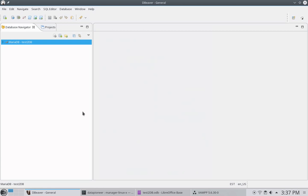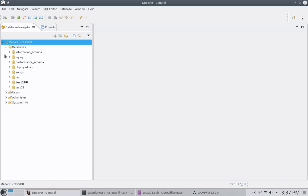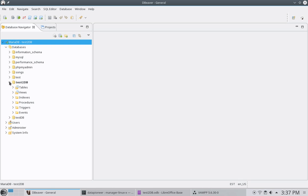And then that puts that under the database navigator here. I'm going to select the down arrow and it loads the information. It's actually accessing the MariaDB database right now. So, if I select the database, let's come down to the test2db, which is highlighted for me. And select that and expand it and expand the tables. And there are the two tables.